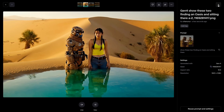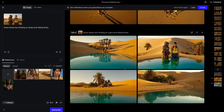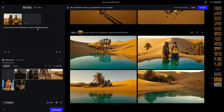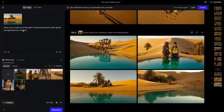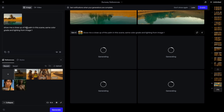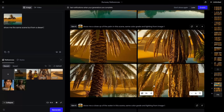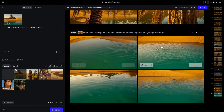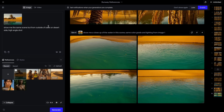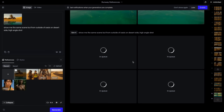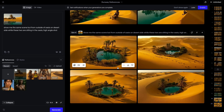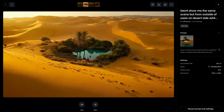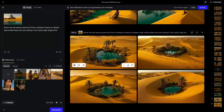I will show you how contextual Runway Frames is while maintaining consistency in environments. I selected the oasis scene and asked: 'show me a closeup of the palm in this scene, same color grade and lighting from image 1.' I also asked for a closeup of the water. I got the palm closeup where water and desert are also visible — showing how contextual and consistent the location is. Here's the closeup of the water. Then I wrote: 'show me the same scene but from outside the oasis on the desert side, high angle shot.' The greenery increased slightly, and a third character appeared — so it's not perfect, but still very impressive how easily we can change perspective and camera angles.